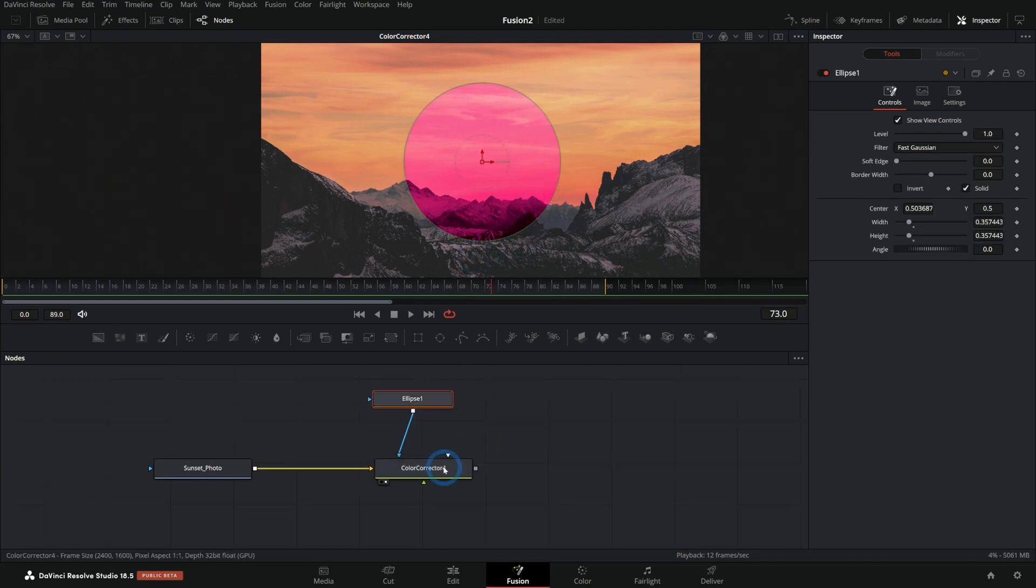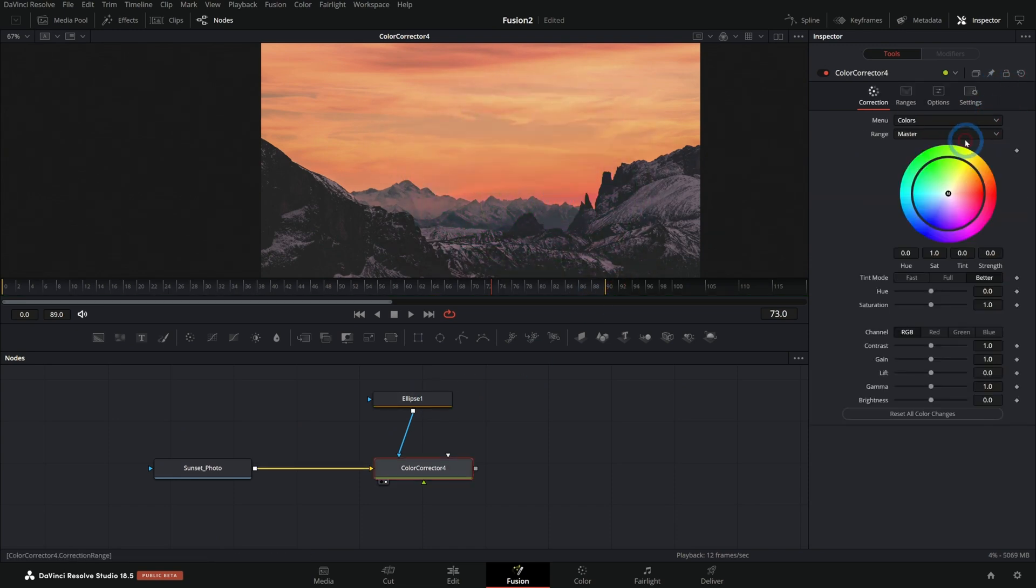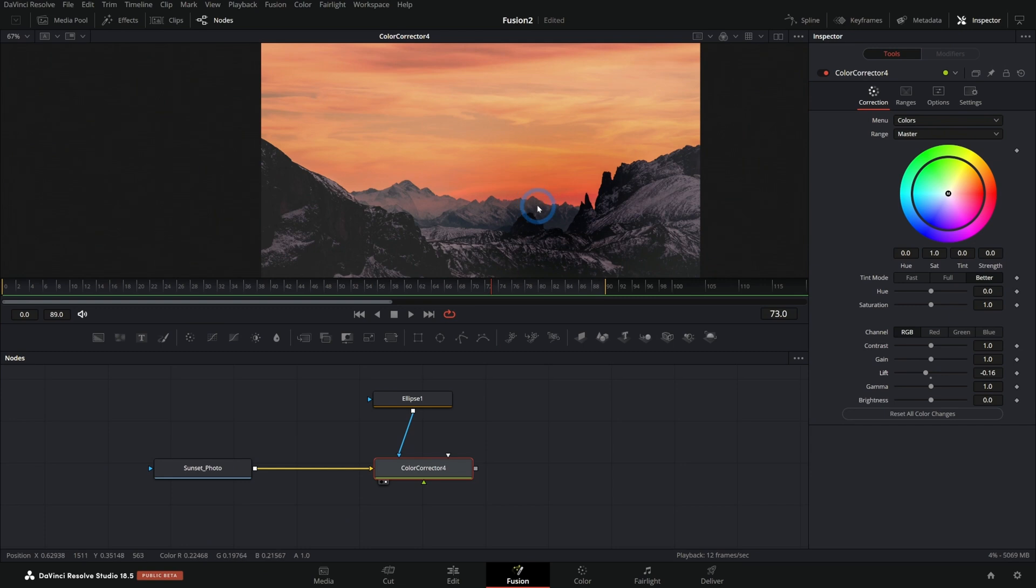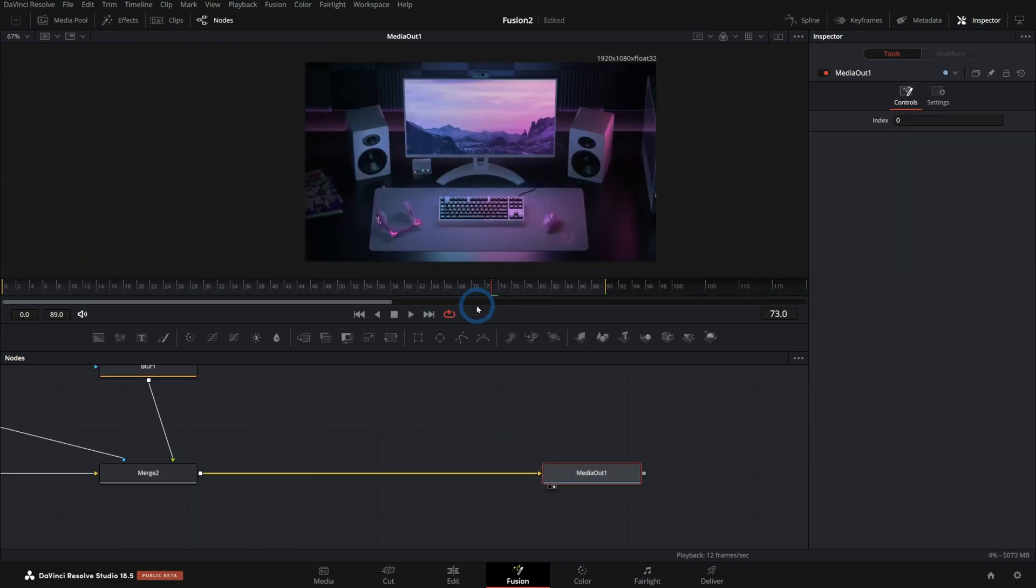So you can do some really cool stuff with the color corrector. You can even get pretty advanced and do some kind of dodge and burn sort of techniques this way, a lot like you would in the color page of resolve just by adding a mask to your color corrector. Pretty cool.